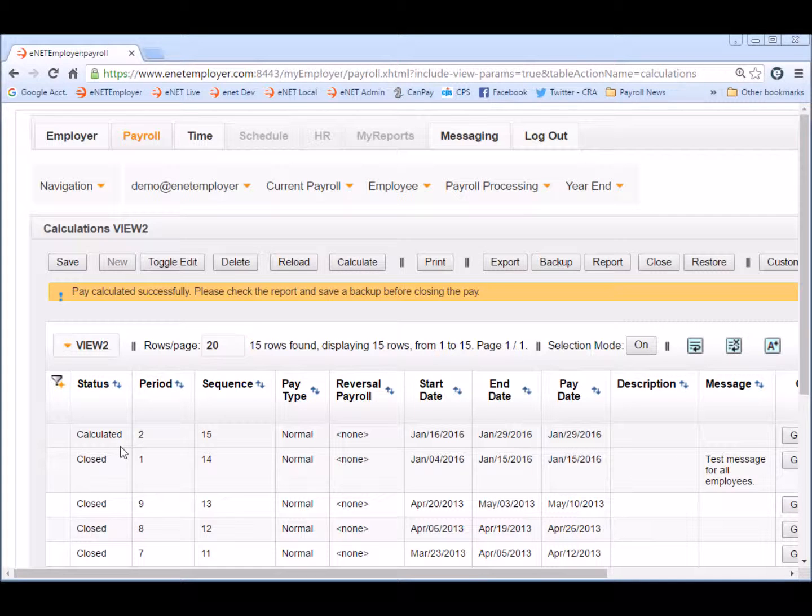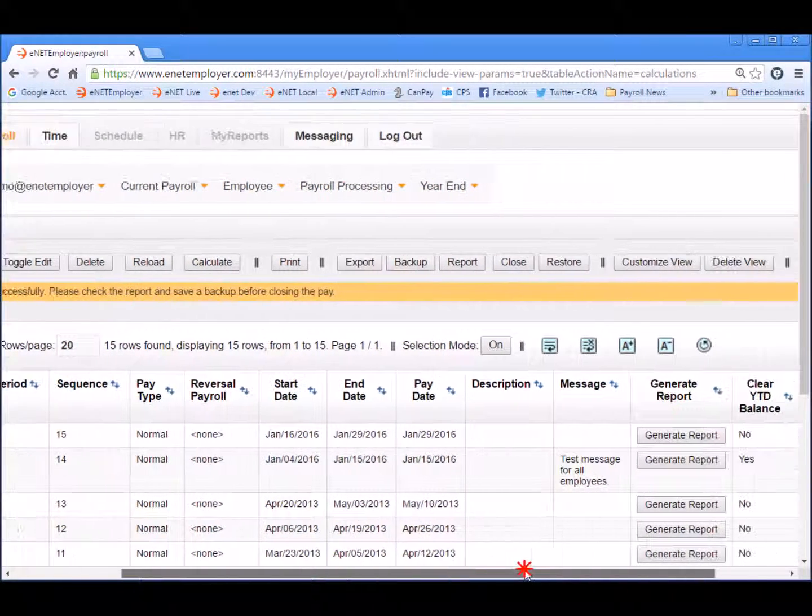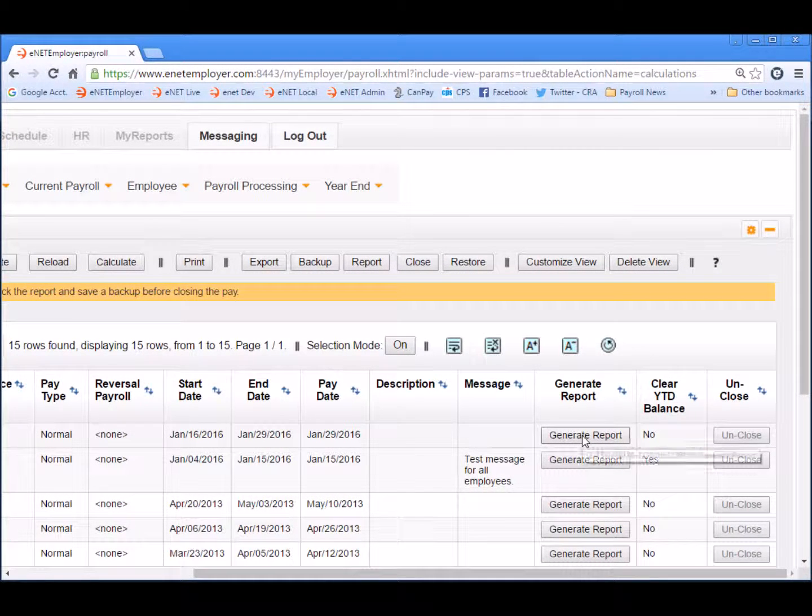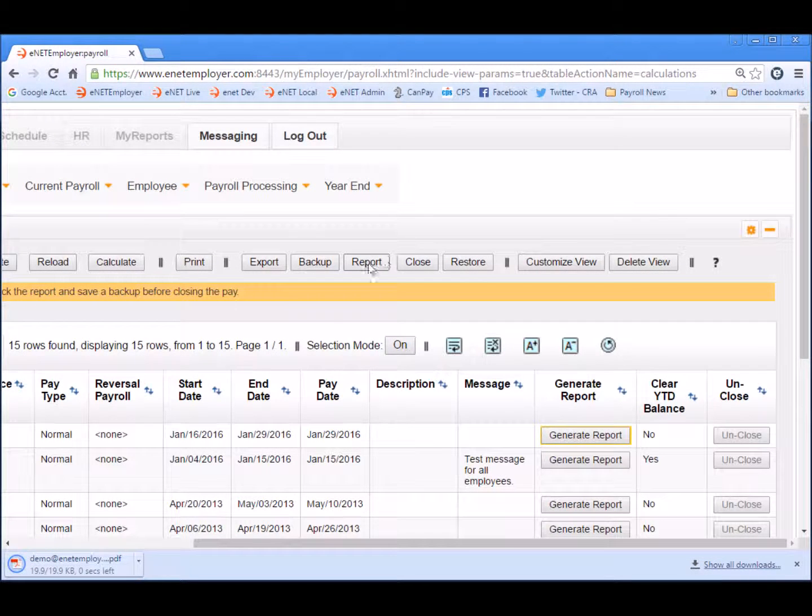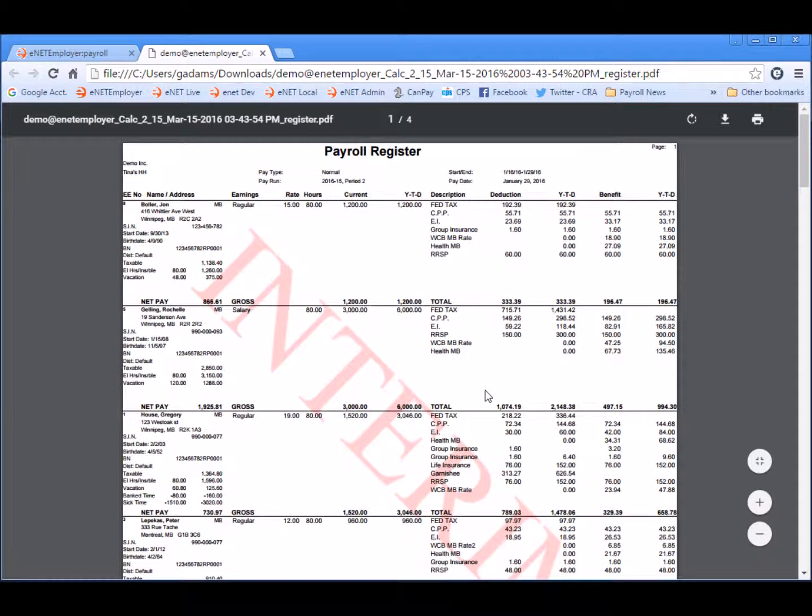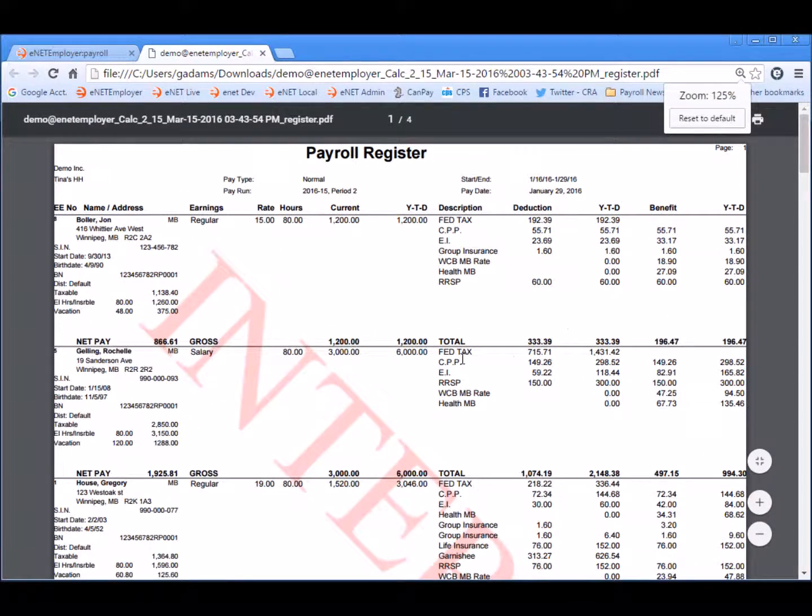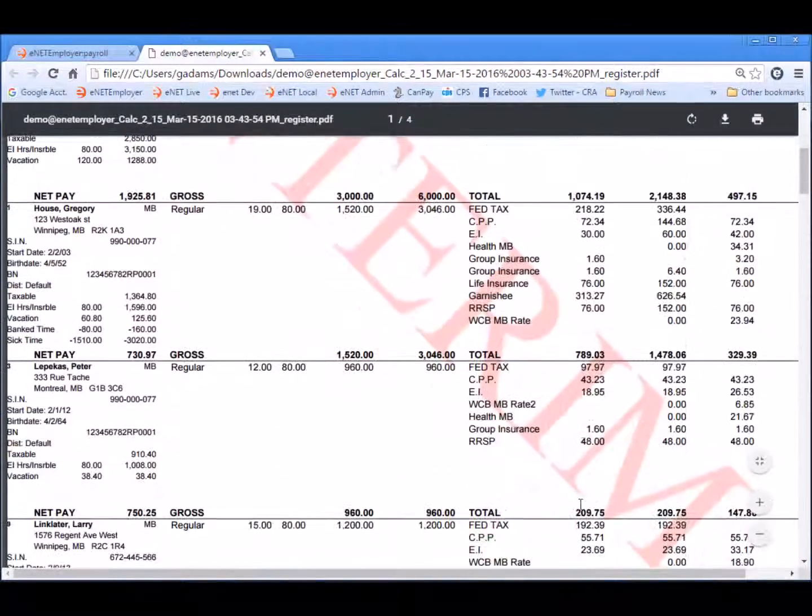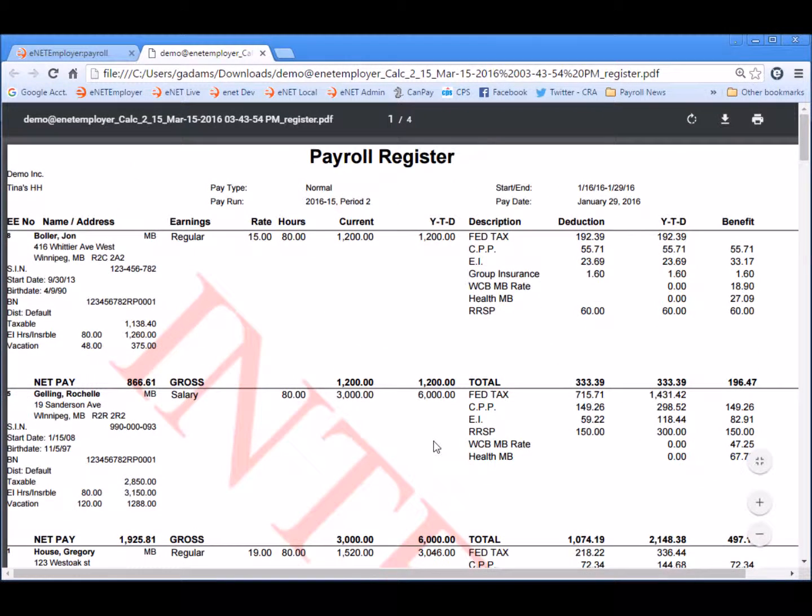Now when the program suggests we check a report it's talking about the payroll register. So we scroll over we see the generate report button. If we click it the pay register is created and we can review our payroll. Let's zoom in slightly on the payroll register and we'll notice that the word interim appears as a watermark in the background. That will go away once we close the payroll.